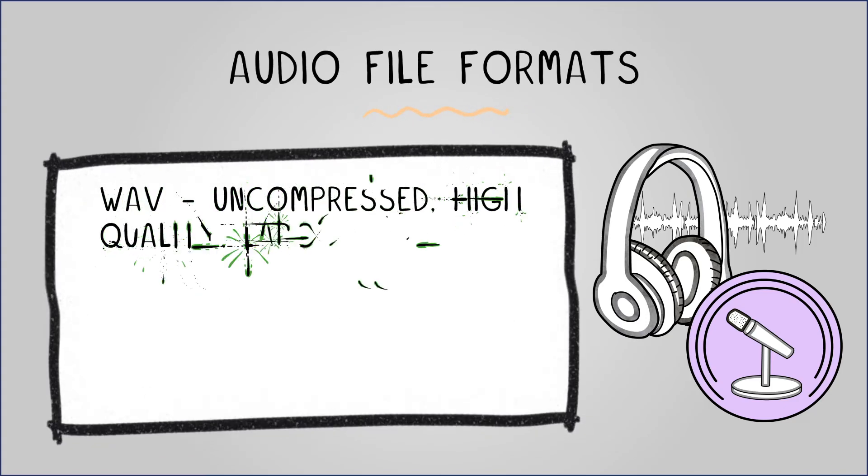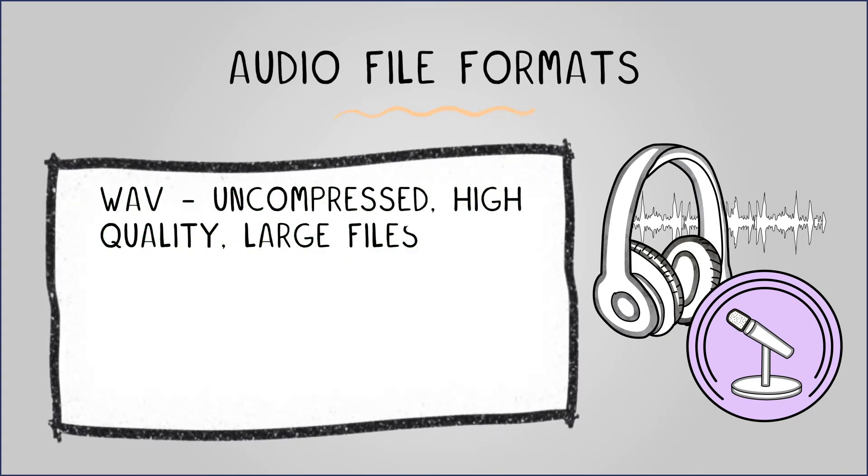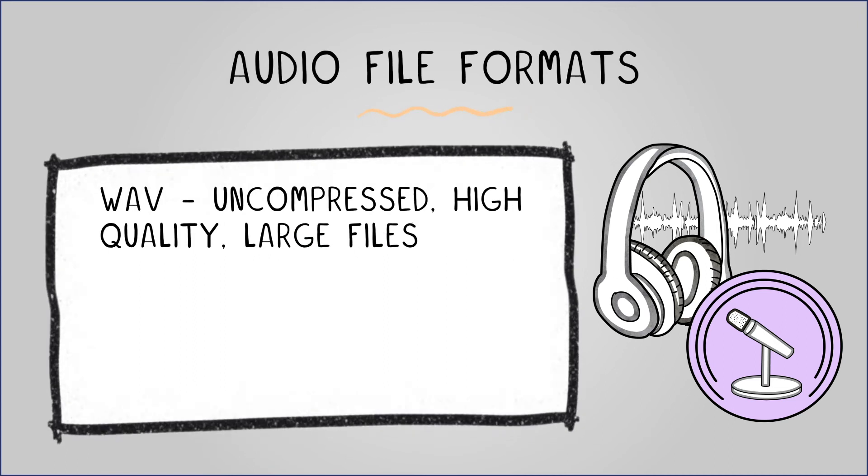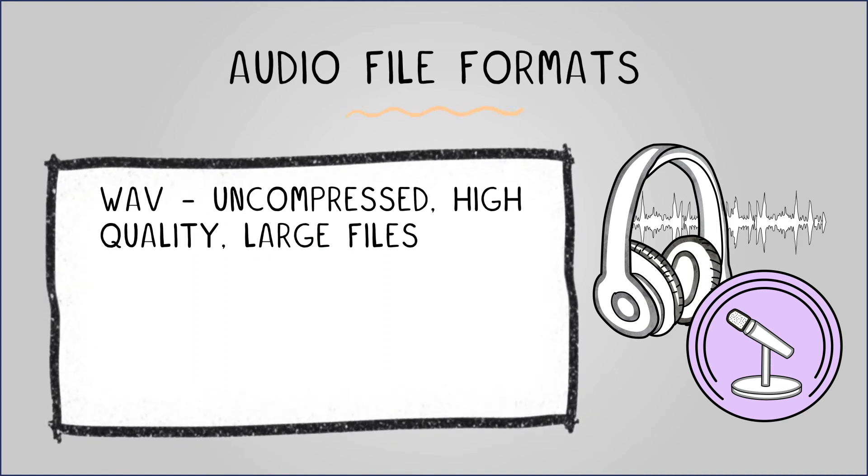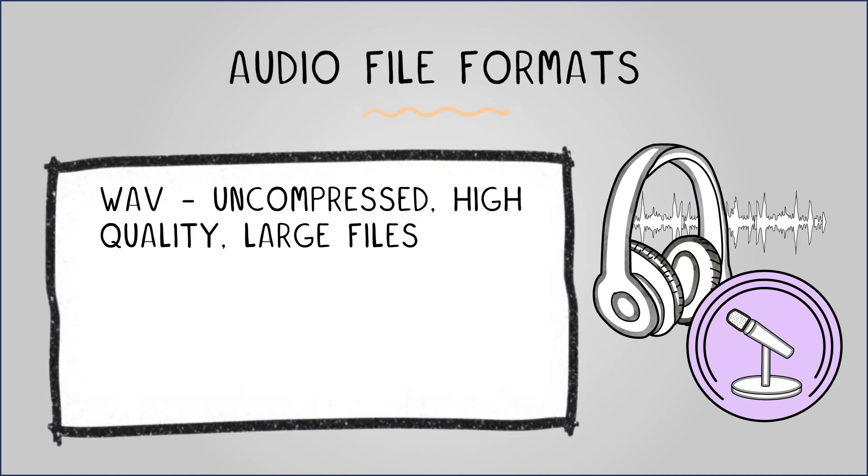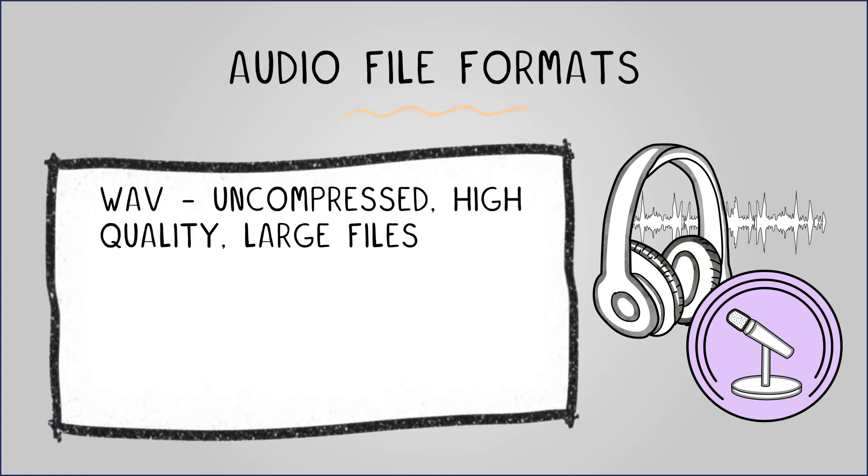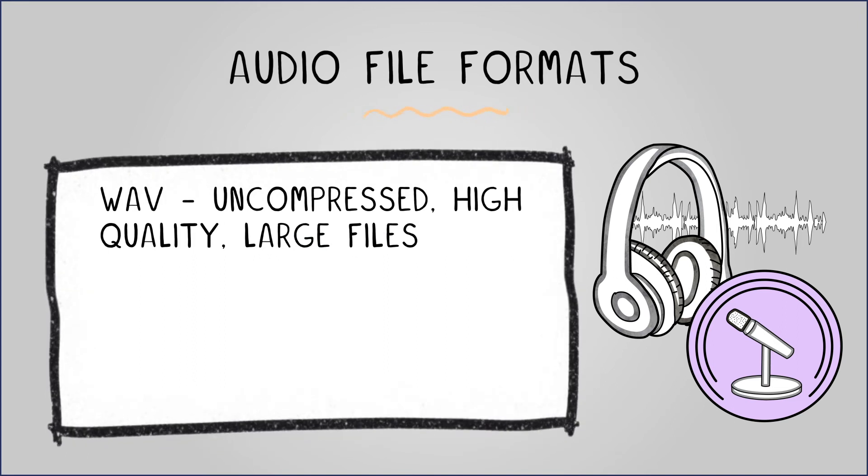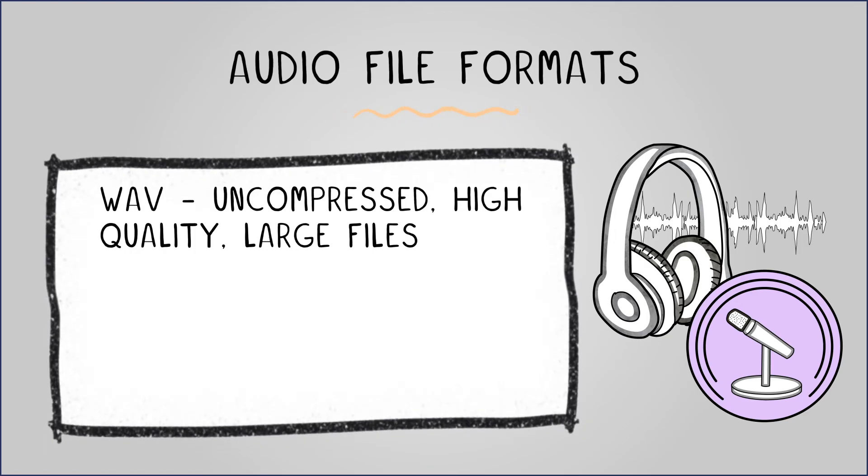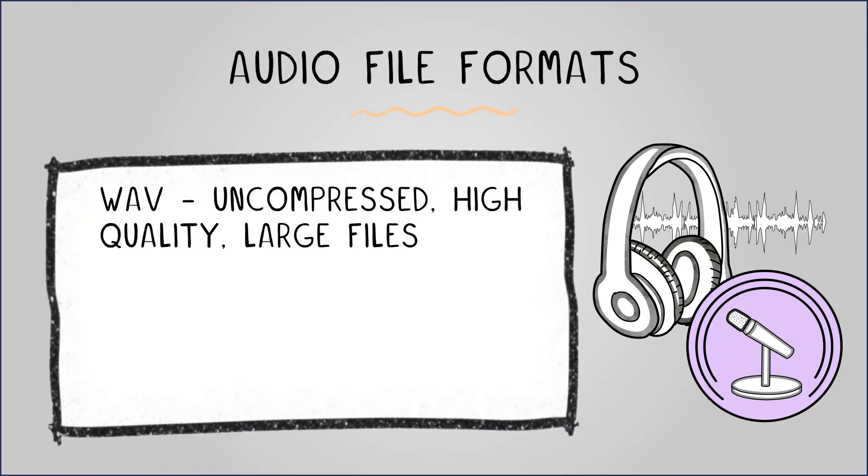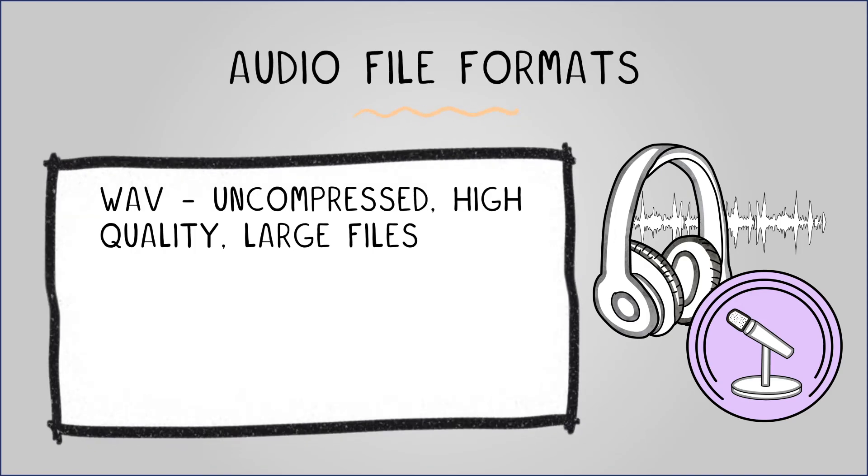WAV is an uncompressed format, used for music CDs and storing recorded audio during production. It offers high-quality audio, but results in large file sizes.